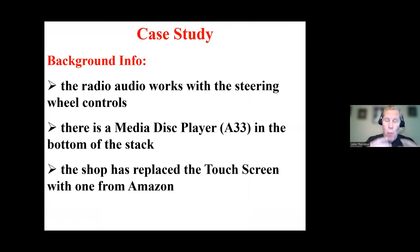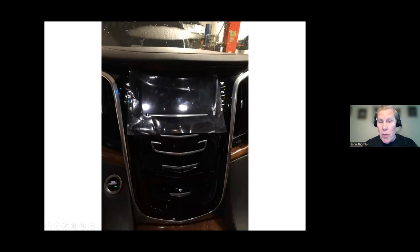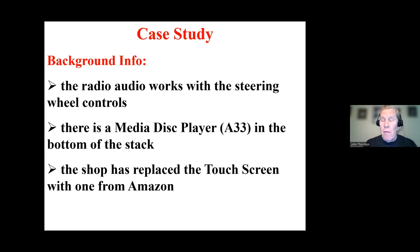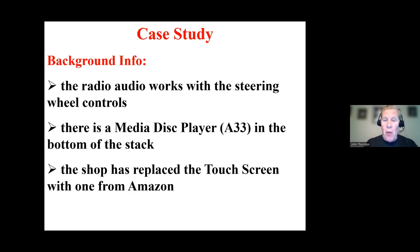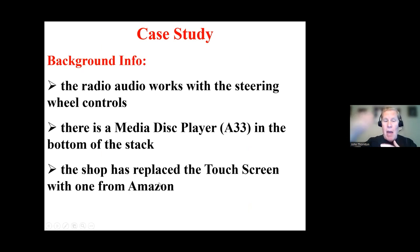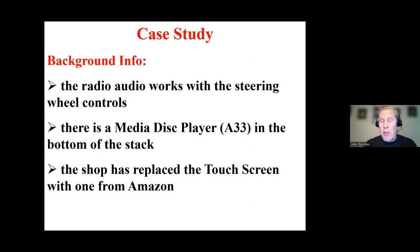So the radio works. And unfortunately, I am not able to use the controls here, but I'm using the steering wheel controls to make the radio work. So the audio function is fine. I can get AM, FM. I can change the volume. Though it's a little bit hard to see in my photograph, there is a media disc player in the bottom of that stack.